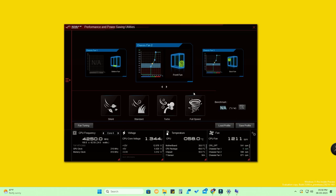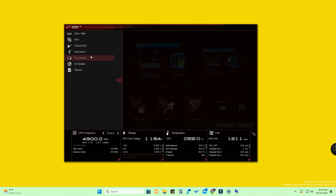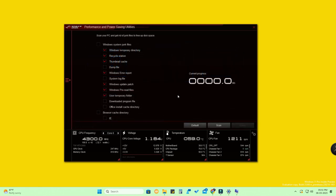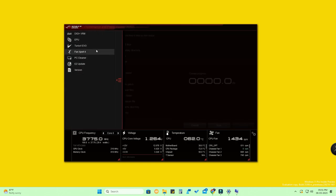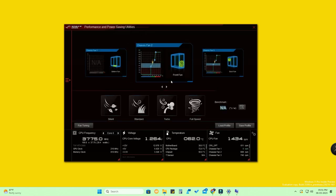You can also find other details in this application, such as CPU frequency, voltage, temperature, and the current fan speed in RPM. There's also a PC Cleaner feature that lets you clean unwanted junk files. If your laptop or PC is making a lot of noise due to the CPU fan, you can easily silence it by selecting Silent mode, and your PC or laptop will run smoothly and quietly.